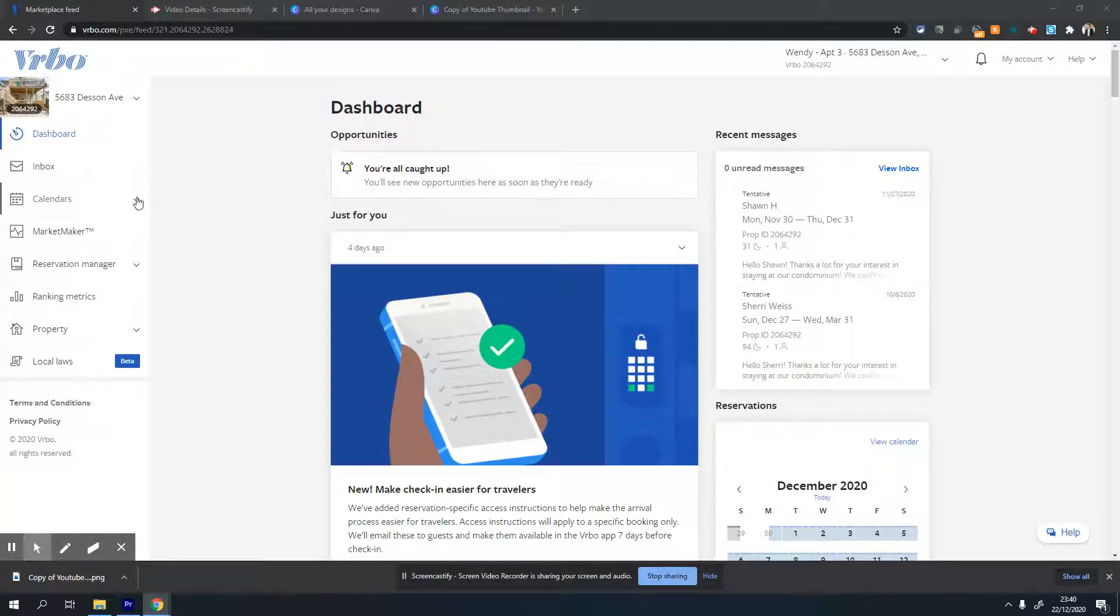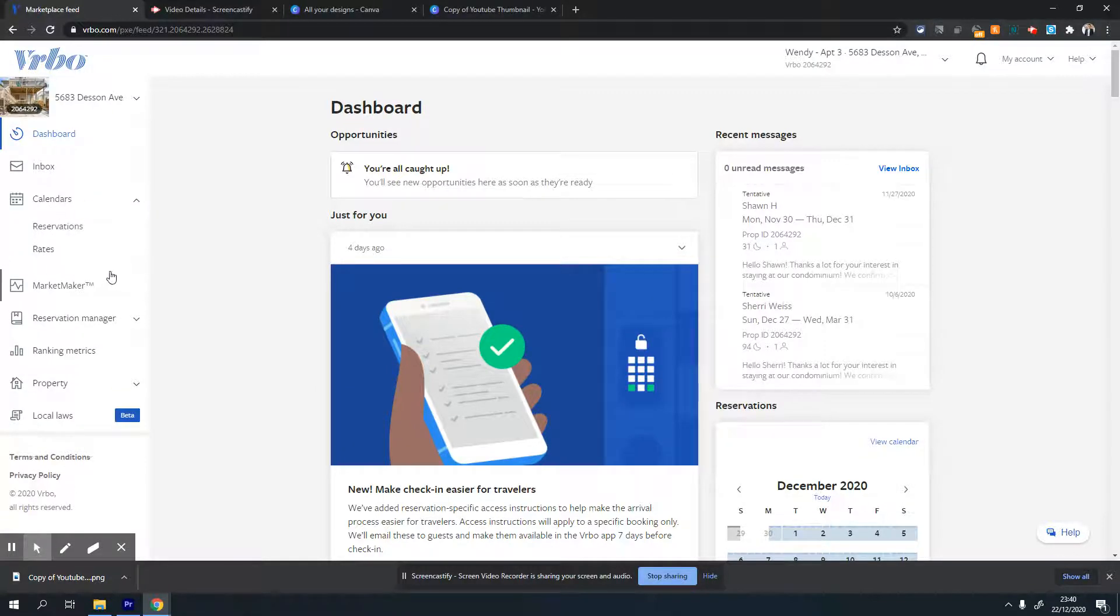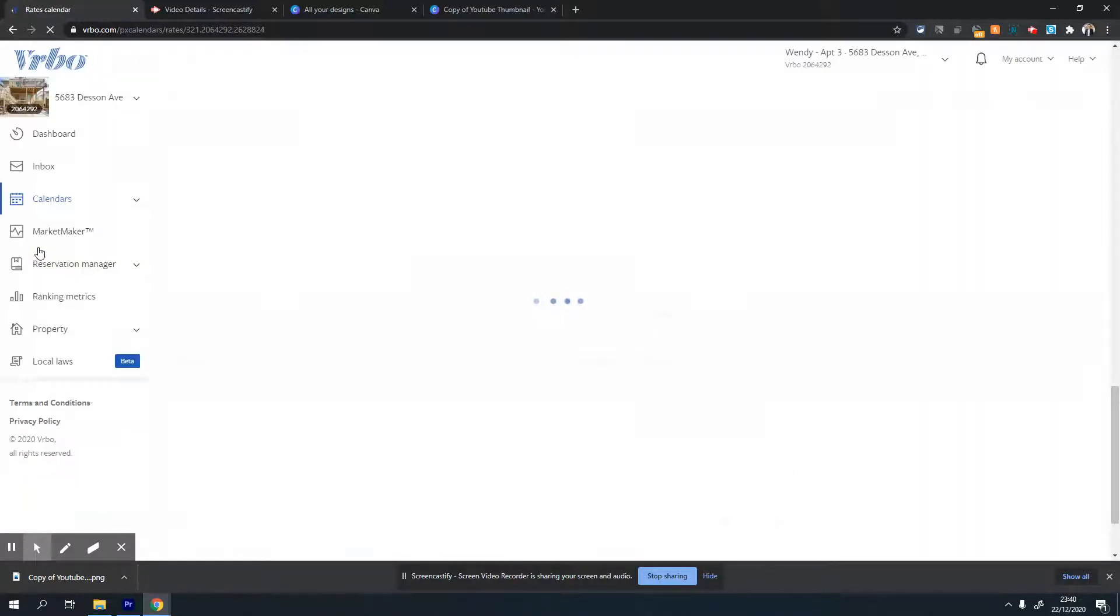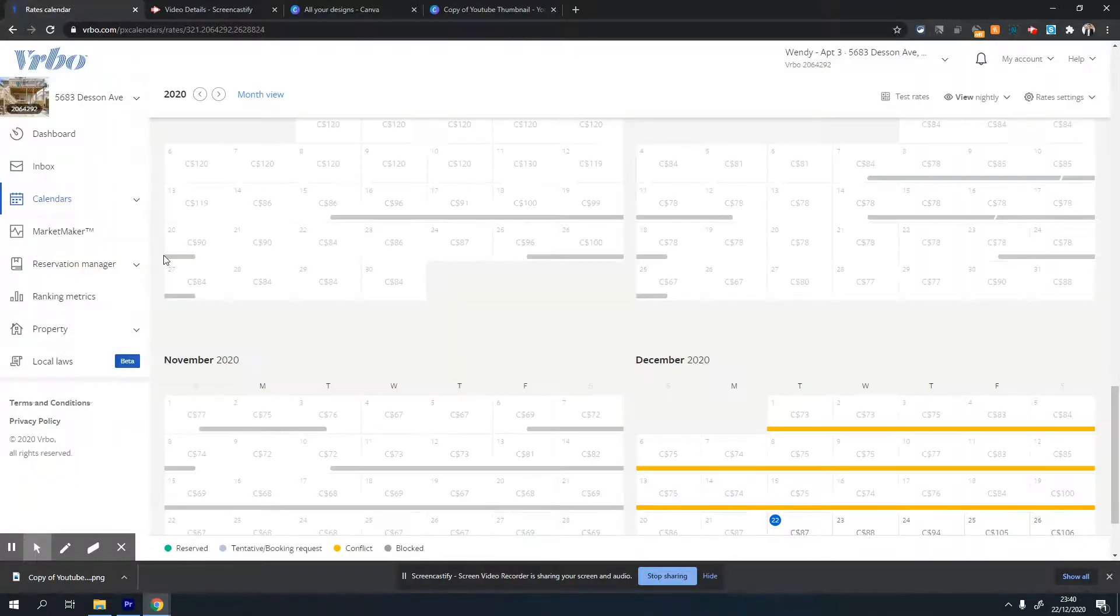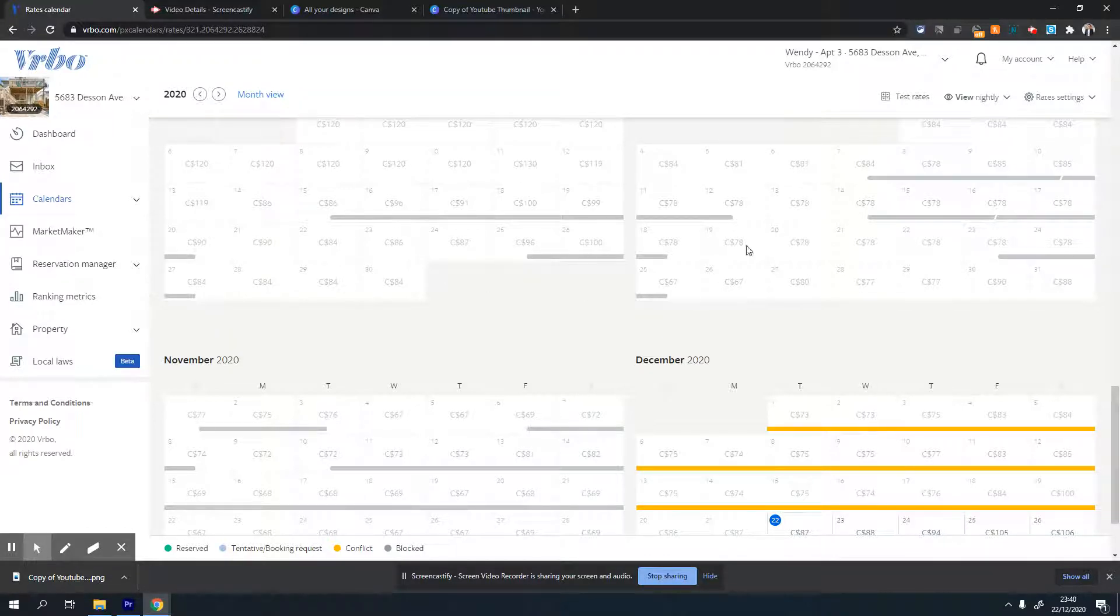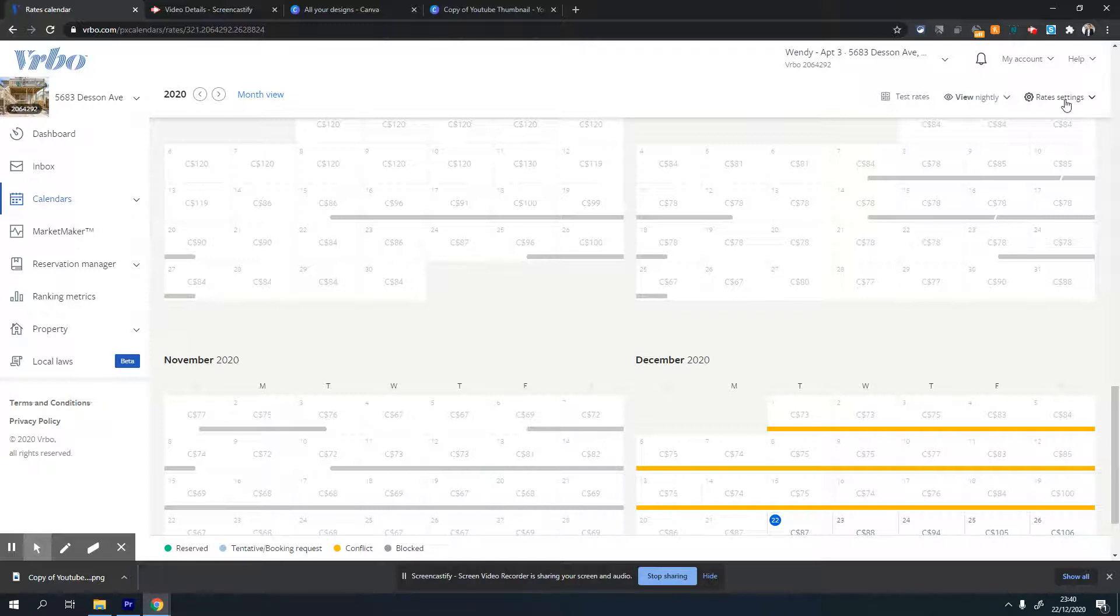Click on the calendars option on the left screen - it's the third option. Then click on rates. Once you're on the rates page, you'll see the calendar view. You don't have to do anything in the calendar, but go to the top right corner of the screen.